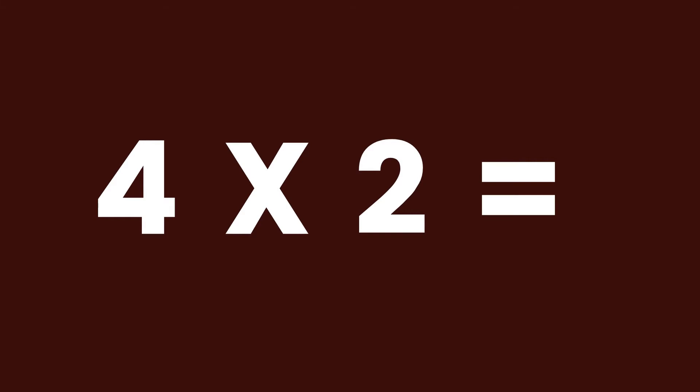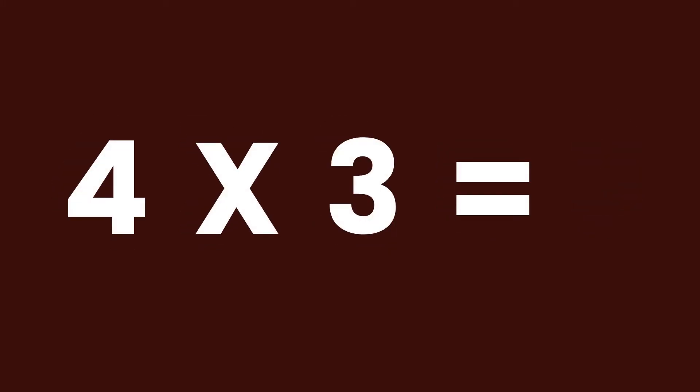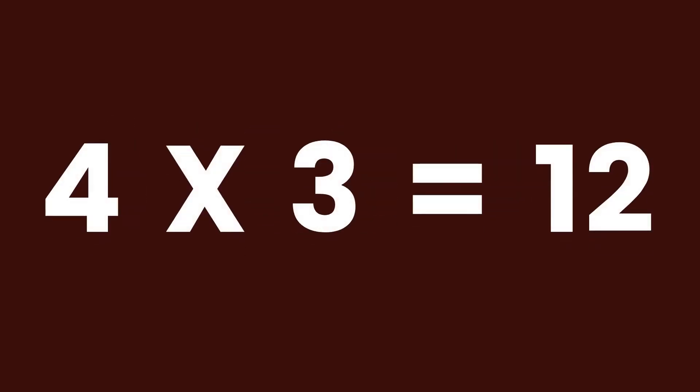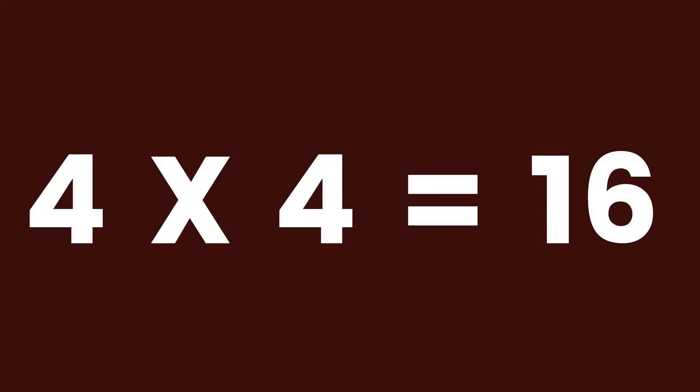4 times 2 equals 8. 4 times 3 equals 12. 4 times 4 equals 16.